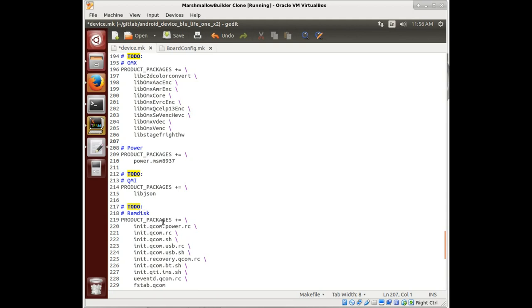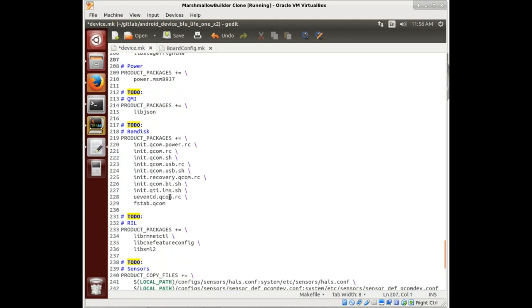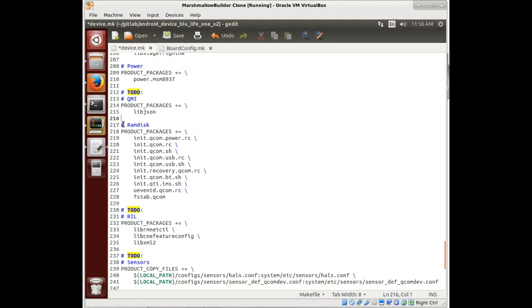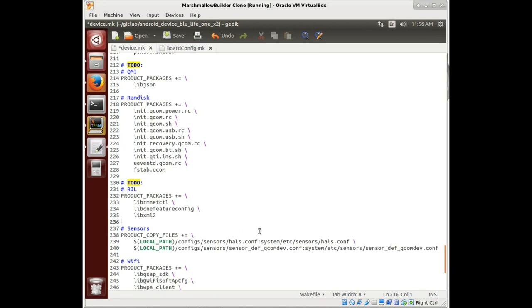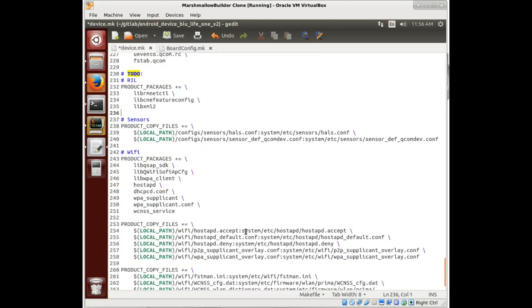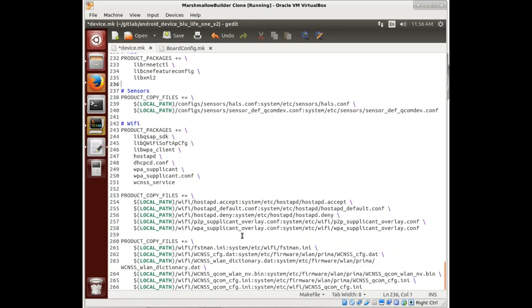QMI and RAM disk. Now this RAM disk stuff, we had copied all that over in the root folder with these init qcoms and this fs tab, so those are all there. Real, we have no idea if the real works. To-do, this is in that config sensors file. We checked those out already, so we can take that out.